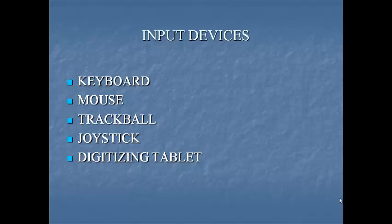Next one is trackball. A trackball is a cursor control device. It is an upside down mouse that has a ball on top. The ball is rotated by hand to move the cursor to the desired place on the screen. The trackball is used in place of a mouse where the work area is limited. In laptops, trackball is usually built in the keyboard.